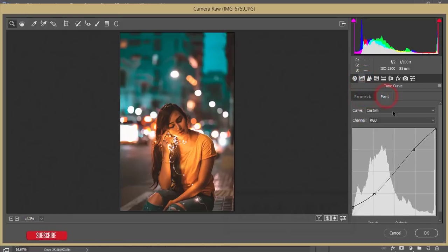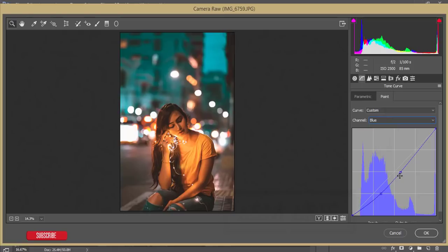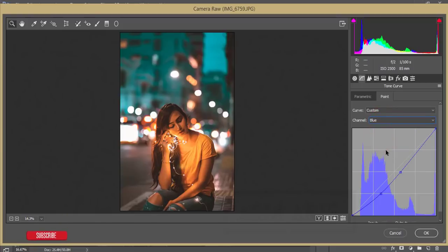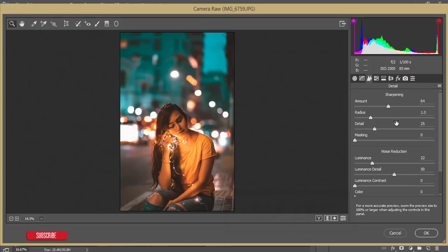In the Tone Curve, I'm using Point mode and adjusting the three primary color channels — Red, Green, and Blue — plus the RGB composite. The Blue channel is curved like that, then the Green and Blue portions adjusted, and the RGB composite as well. For Detail: Sharpening Amount is 64, and Luminance Noise Reduction is 22.